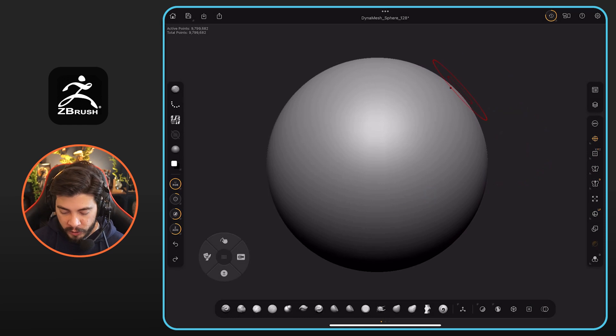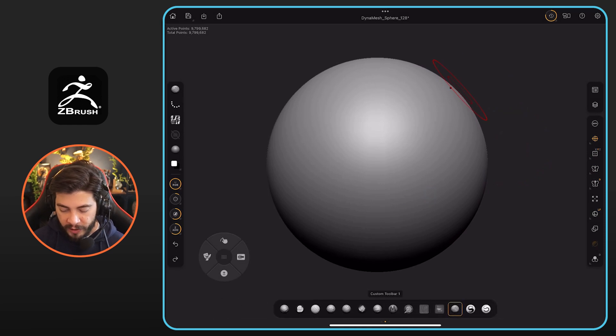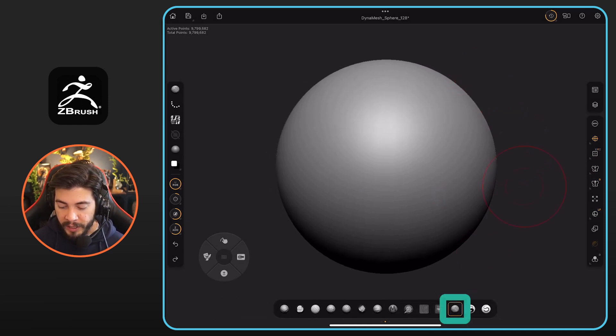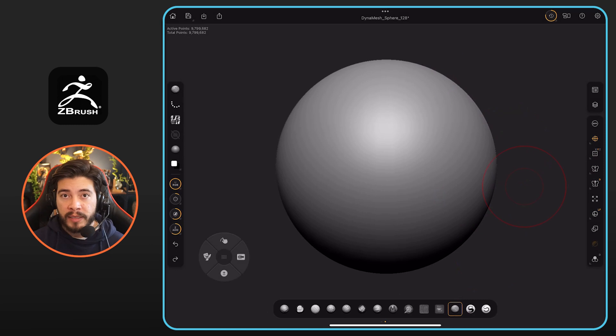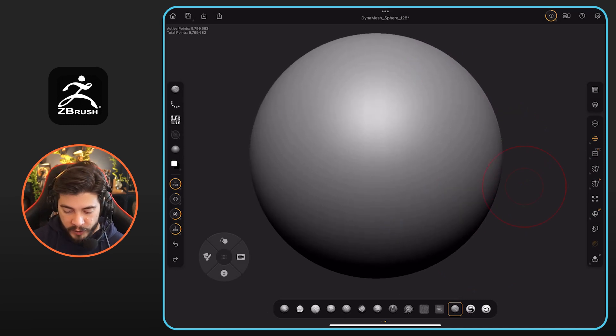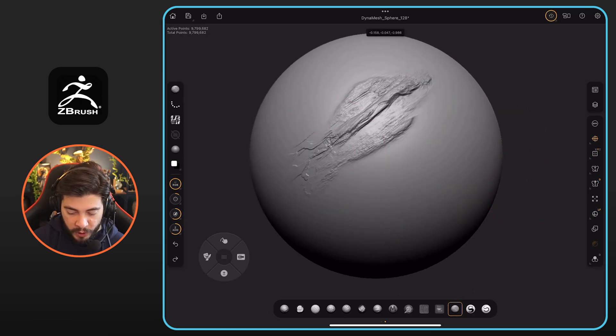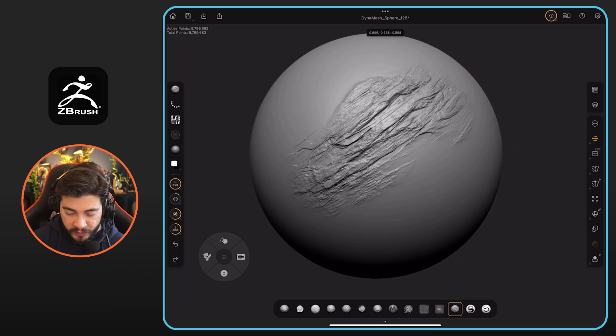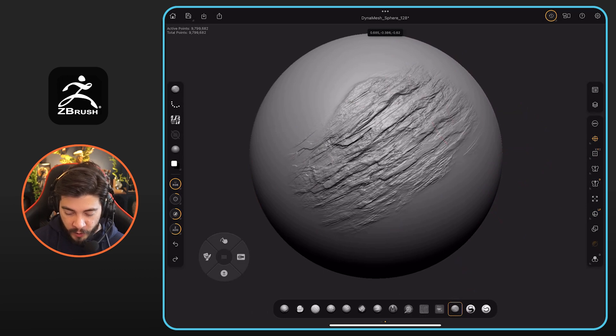I have one of my custom brushes here in this bar. This is the Cliff Builder, and this is part of the Rock Pack in case you want to get that one. What I'm doing is just showing you that you can add a bunch of details really quickly.